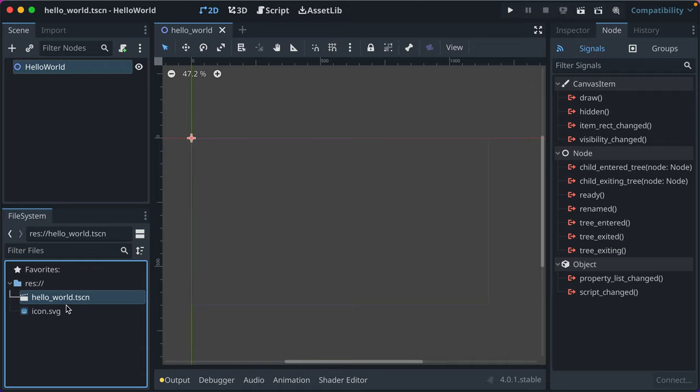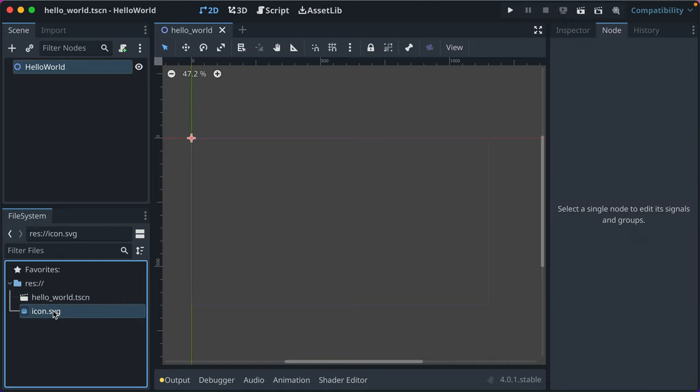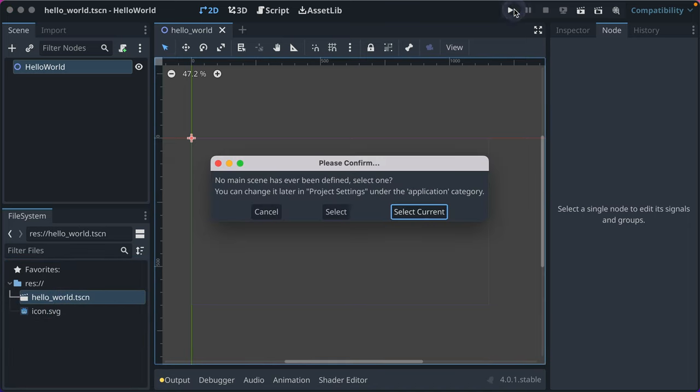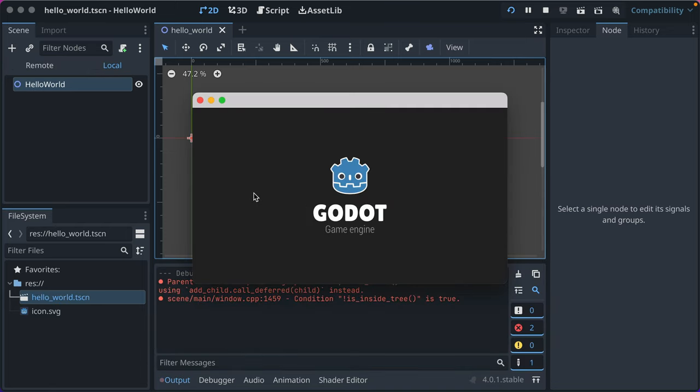So I save it, and you'll see down here in the file system, we've got our Hello World. So if you double click it, it's already open, so that's okay. What if we double click the SVG? Nothing happens. Okay. Well, what if we run our game? So hit play. It says no main scene has ever been defined. Select one. So let's select current.